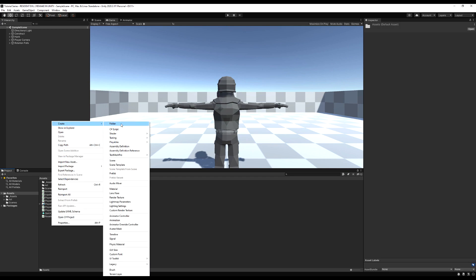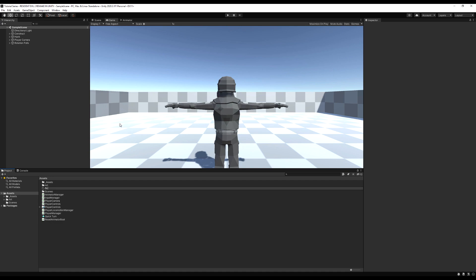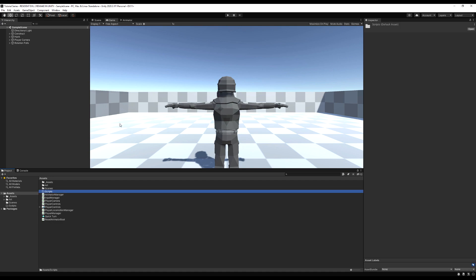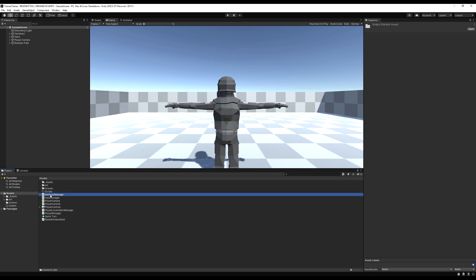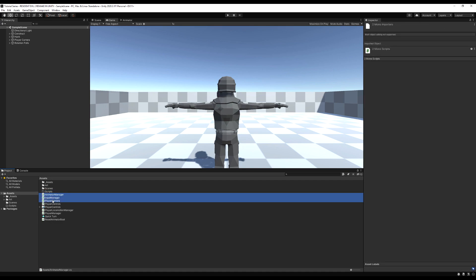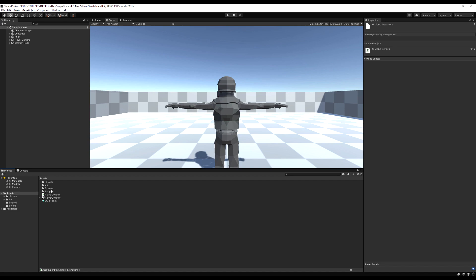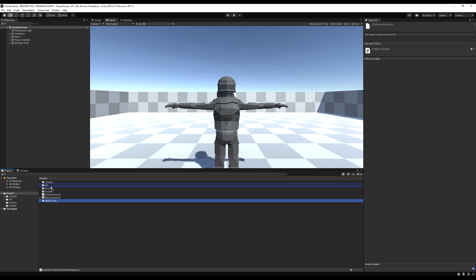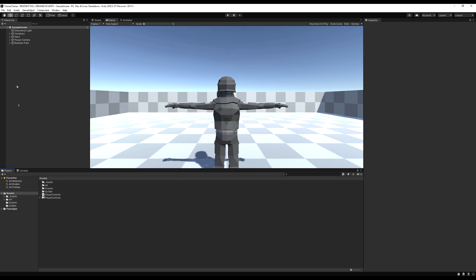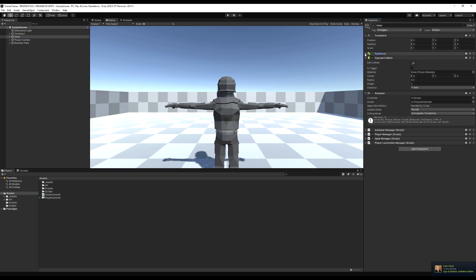I'm going to start by making a folder, just going to call it scripts, and I'm going to drag all of the scripts from the last few videos into here except for the player control script, because that needs to sit where the player controls object is. I'm going to put the quick turn animation in the art folder, and I'm just going to check out my character's game object here and see where we're going to start.